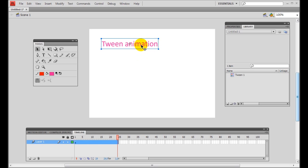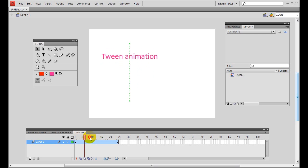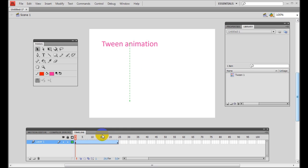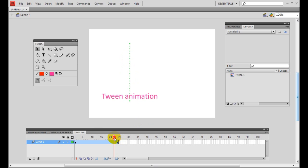Now you can move the text towards the bottom of the stage. You can see there is a keyframe at frame 24, which is the ending frame. If you drag the playhead, the text moves from the top towards the bottom of the stage. If you press Enter to play the movie, the text moves in a very smooth manner towards the bottom.